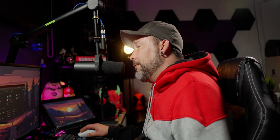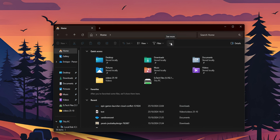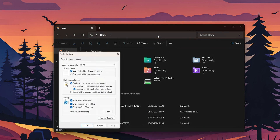Now if you want to disable it, it's the same thing. Click again on the three dots, go into the options once more, and this time select 'Double click to open an item.' Click Apply and OK.